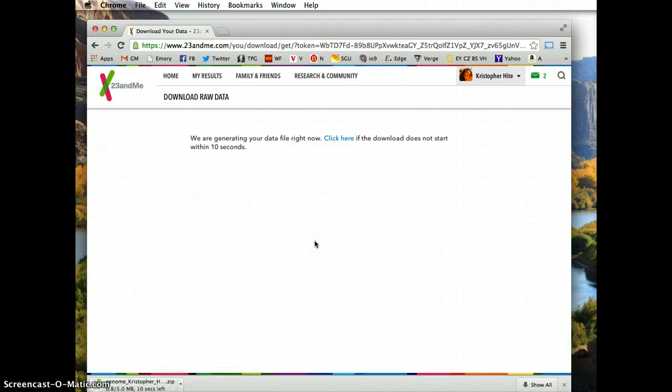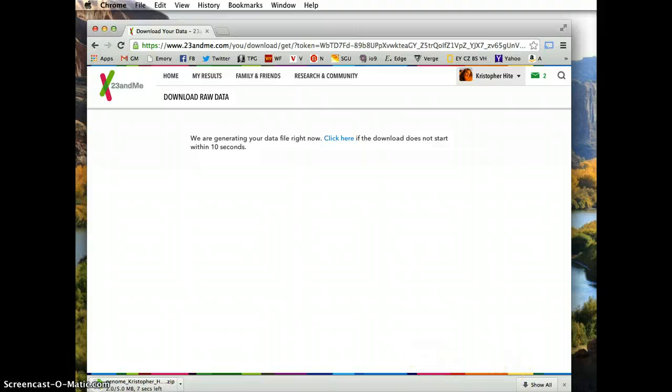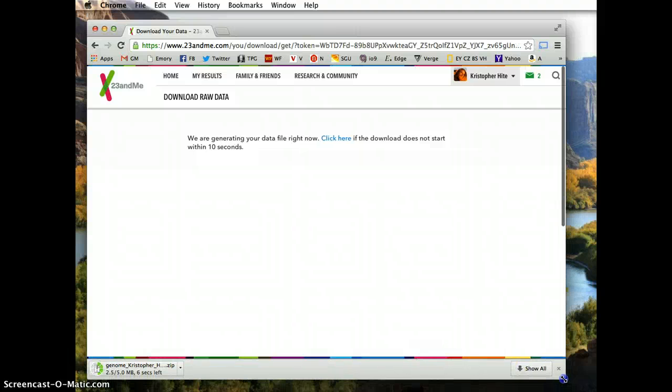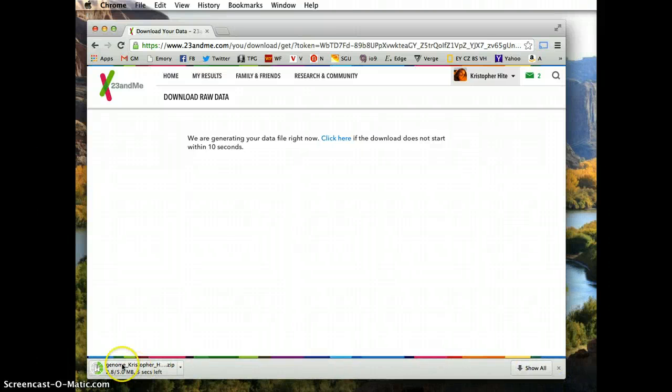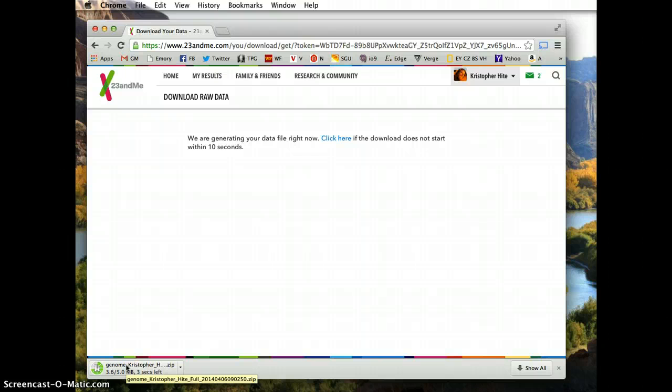It's about a 5 megabyte file and it takes about 10 seconds to download. It'll download as a zipped file, just unzip it by double-clicking.